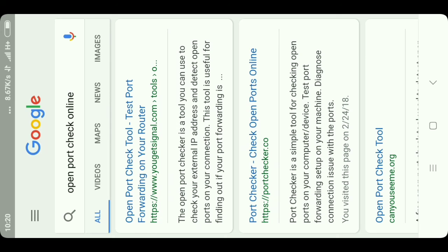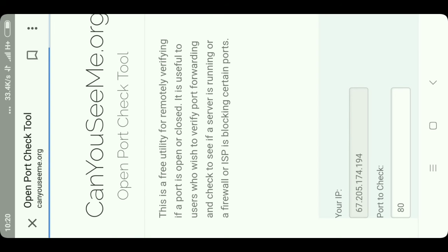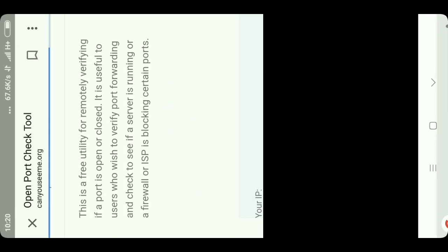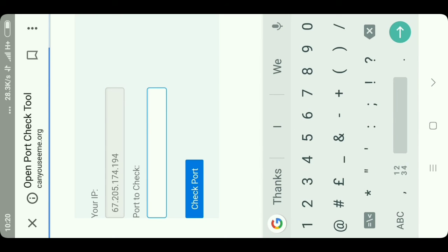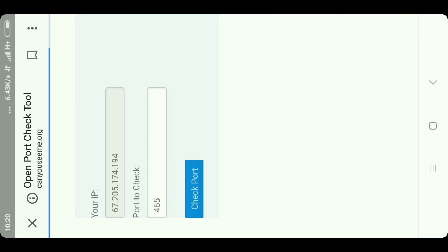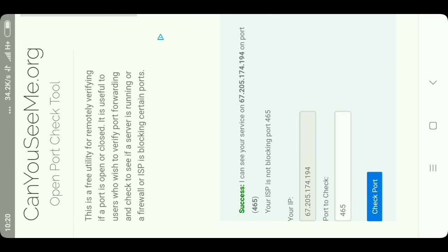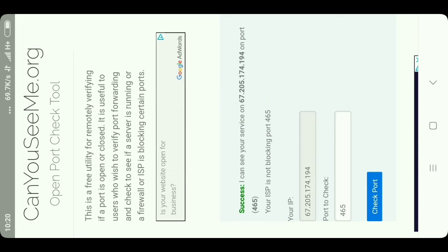You can check the open port. From this you can do port forwarding — you can use it in Metasploit and phishing also. Port 465 is an open port. Let's check port 465. Here you can see: success — port 465 is open. In this way you can open the port.